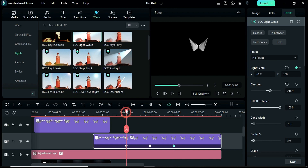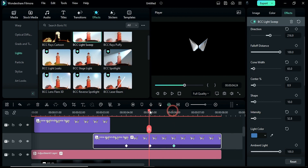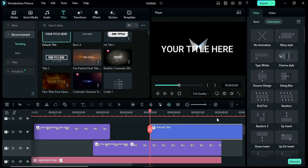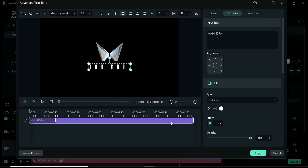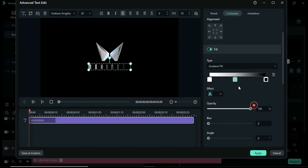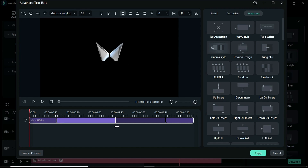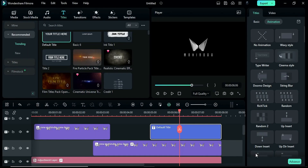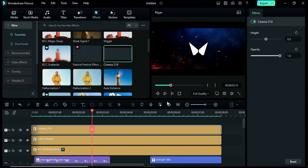Now you can see this light swipe effect. You can also change the color of light. You can control the width of the light shape and intensity — check it out by yourself. Then at 5 seconds apply the default title and enter your word. Change fill to gradient fill and create a metallic effect, then apply sting blur and set animation duration accordingly. Now let's render it and see the final preview.